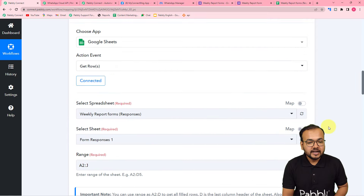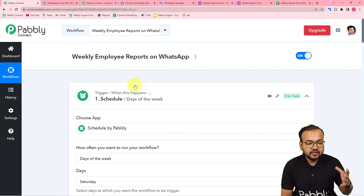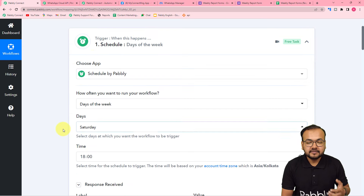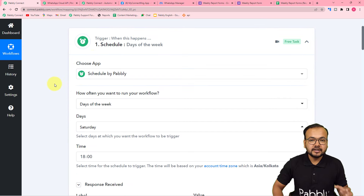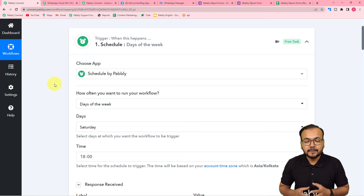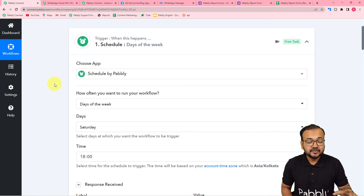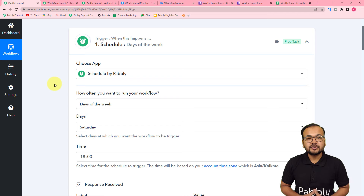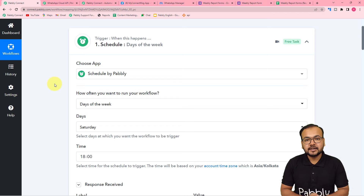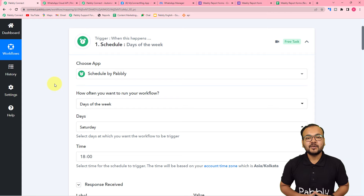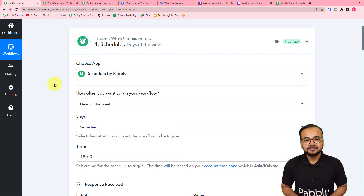You have to set up this automation only once — after that you don't have to do anything manually. Just wait for the day you have selected, which is Saturday, and you will receive the employees' working summary automatically on WhatsApp. If you want to use this workflow, I am going to paste the link in the description and you can clone this workflow in your own free Pabbly Connect account and start using this automation instantly.